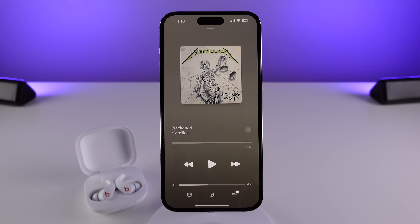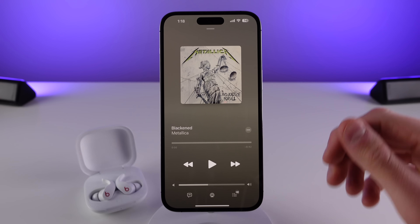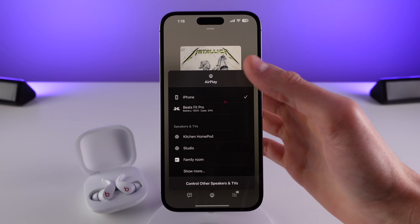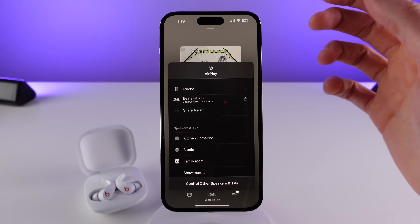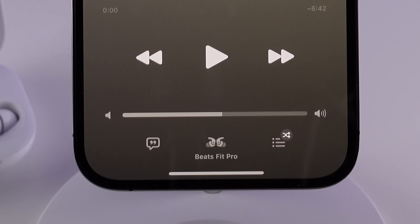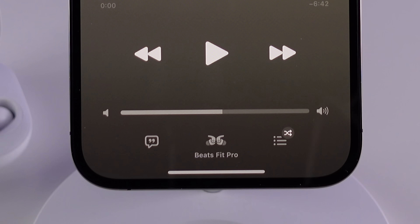Another change in 16.1 that I think is new is inside of Music. In your AirPlay settings, when you switch to a pair of AirPods or Beats headphones, the icon at the bottom of your Now Playing screen is actually going to represent the specific pair of headphones you have connected.